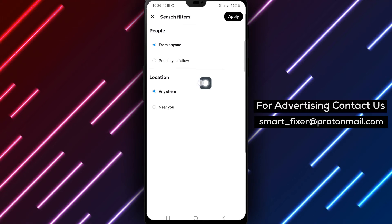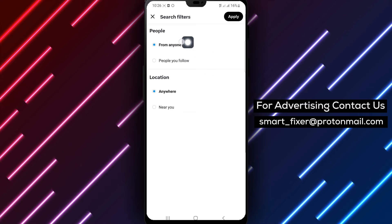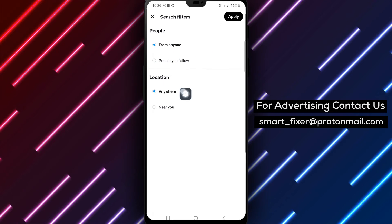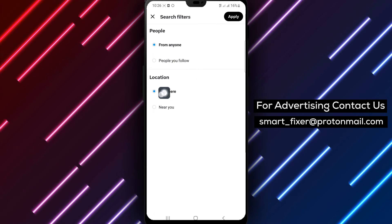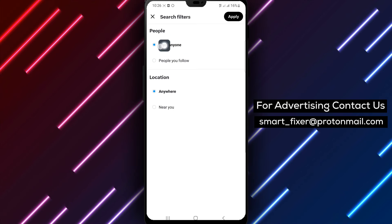Step 5. From the available options, select From Anyone to remove the filter restricting the search results to specific sources.